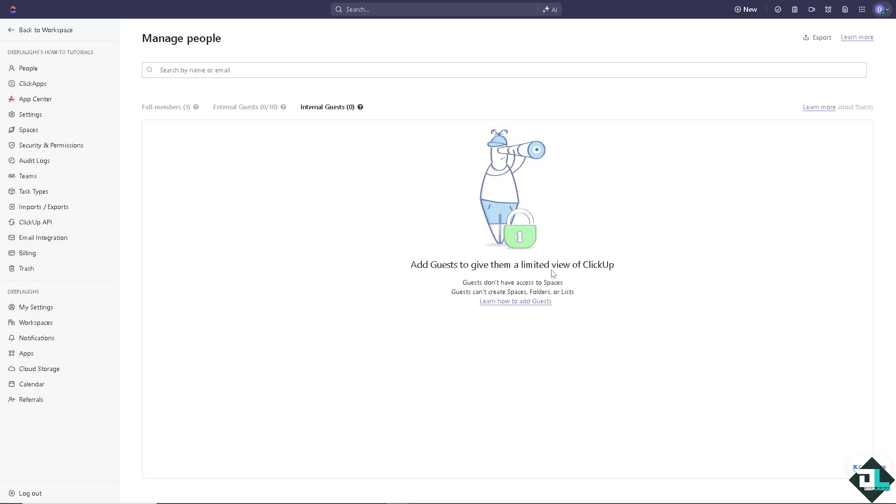add guests to give them a limited view of ClickUp. And again as you can see, guests don't have access to spaces. Guests cannot create spaces, folders or lists, so that's one of the essentials here in ClickUp.